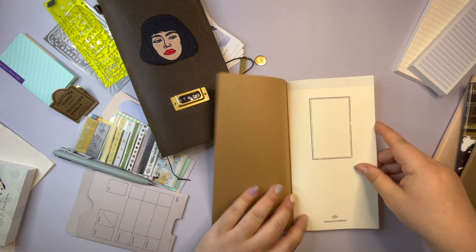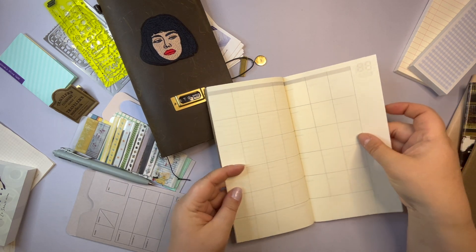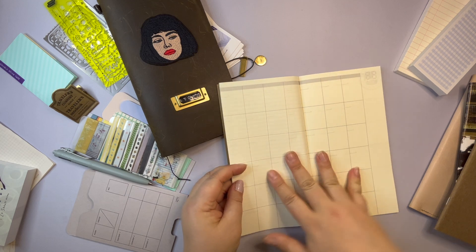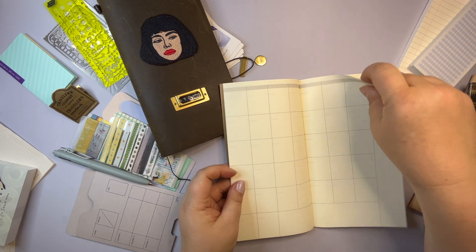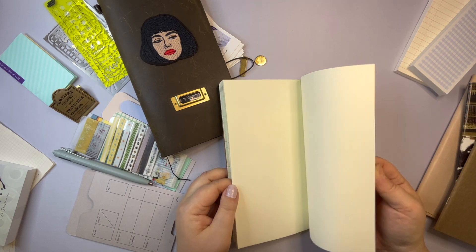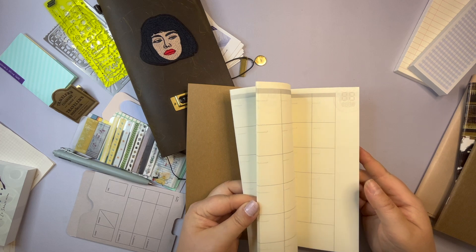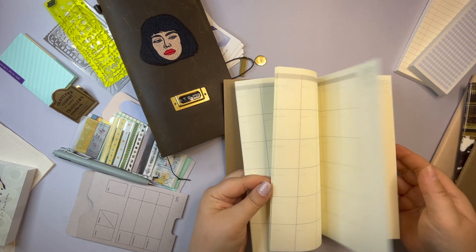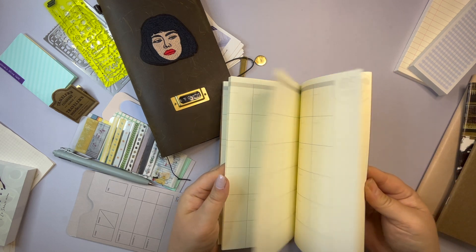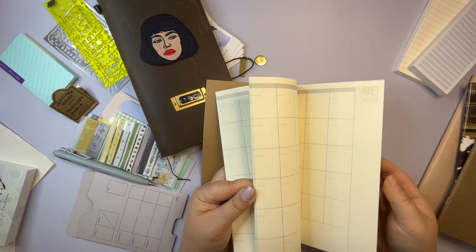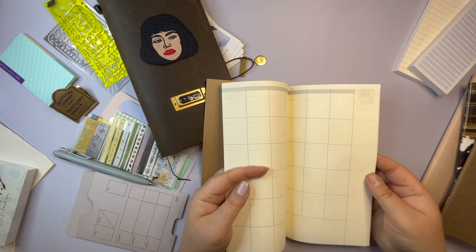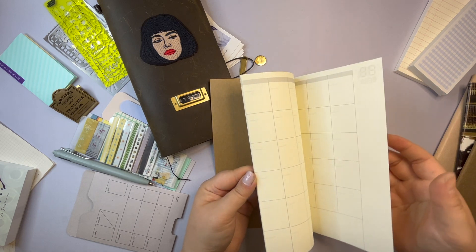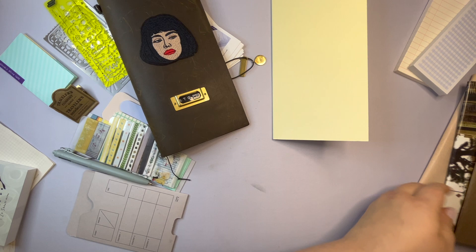This is a Traveler's Company monthly insert. It's not dated. So I'm going to use it for June, July, August. And then I don't know if I'm going to use the rest of the pages to just do random collages or writing or drawing or doodling, or if I'm going to save this one and use it later as well. We'll see when I get to August.